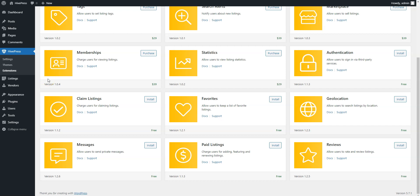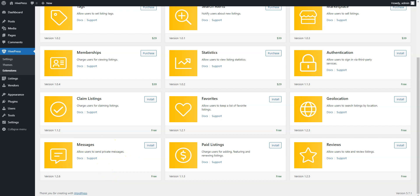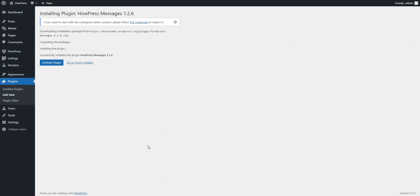For our classifieds website, let's install the following extensions – Favorites, to let users keep a list of favorite ads, Geolocation, to enable the location-based search, and Messages, to allow users to reply to ads. In order to install the extension, simply click on the Install button and activate the extension once it's installed.